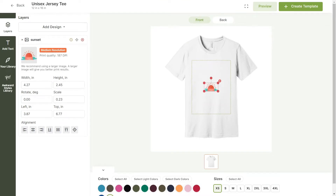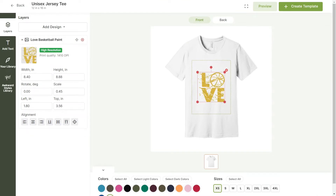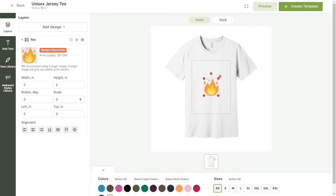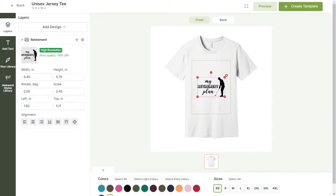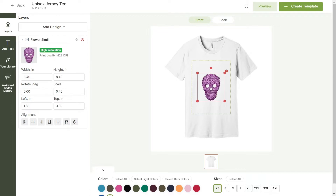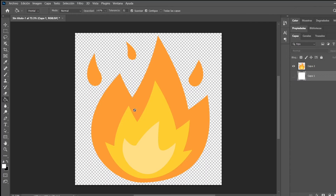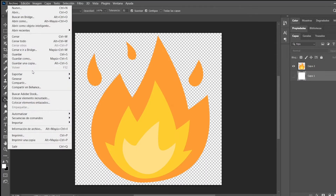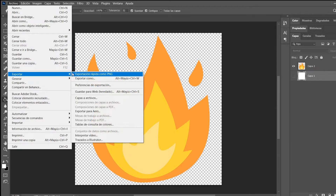Print files come in all shapes and sizes. To ensure the most optimal print, we need quality files to work with. Make sure your image is PNG format with the background removed to avoid any underbase issues.